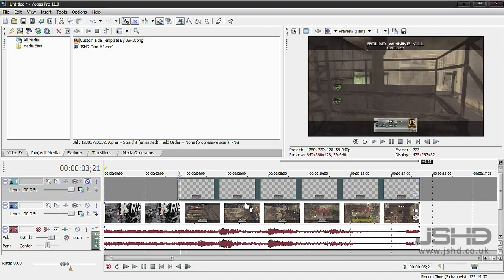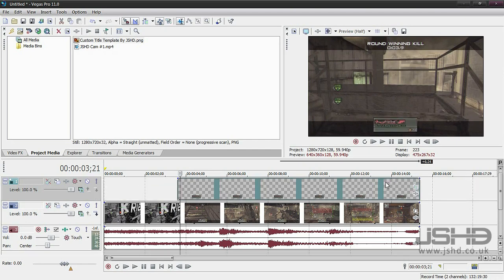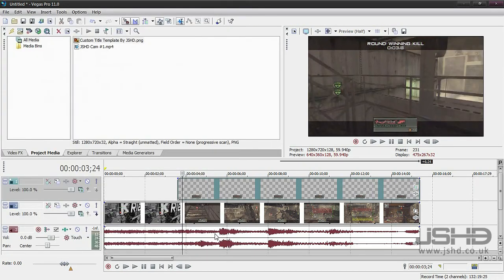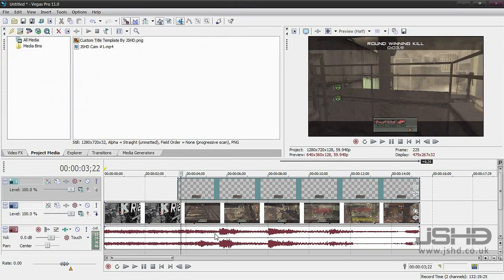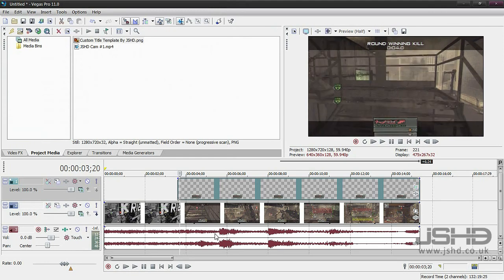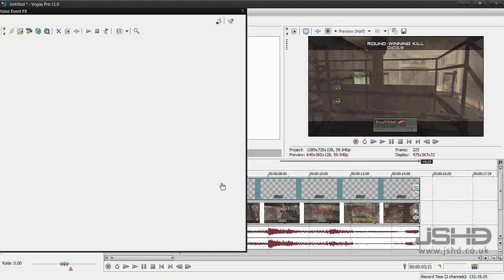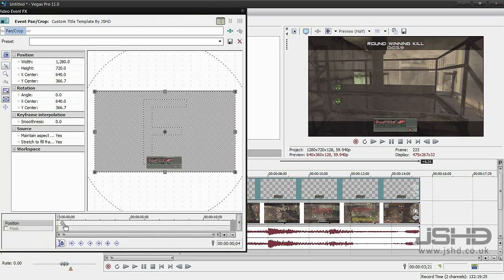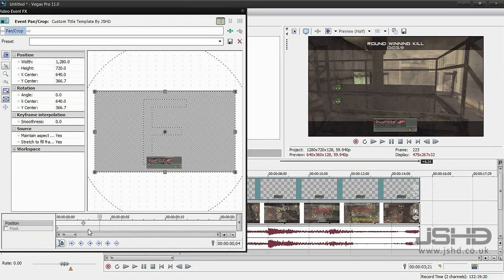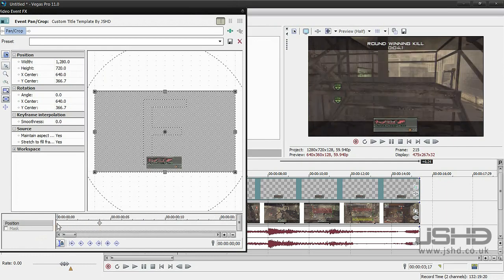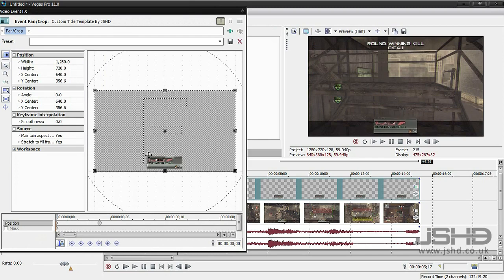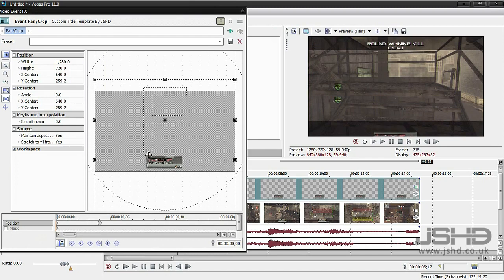What I need to do is just keyframe our title that we've added in to fly in like that. I'm going to go on my event pan and crop, move my marker to where my timer is, like so.